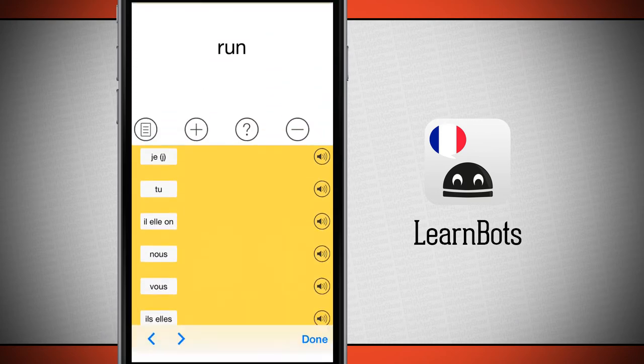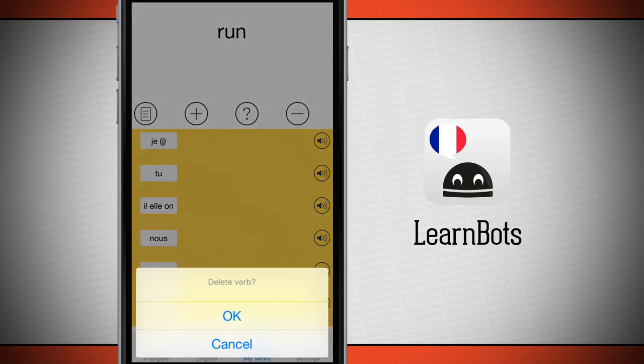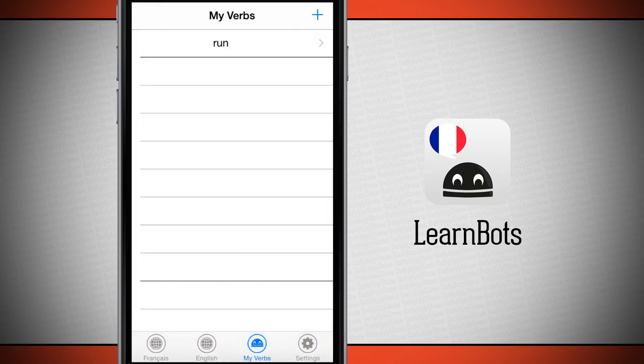Go ahead and tap done and it's going to save that. Now if I hit this minus button, it's going to delete the verb that we just created — tap okay — and now my verbs have been deleted.